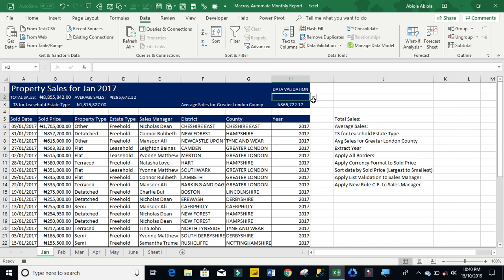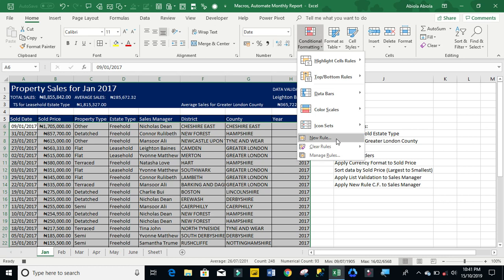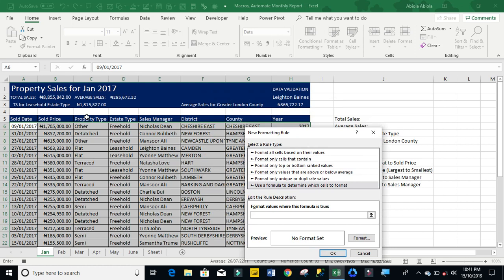The next one is to apply new rule conditional formatting to sales manager. I'm going to ctrl shift right arrow ctrl down ctrl shift down rather ctrl backspace. Now go to my home tab, conditional formatting and want to apply a new rule. I'm going to use a formula to the time which says to format.